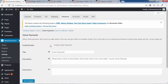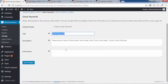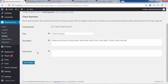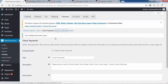The next option is Check Payment. You can enable or disable check payment. You can change the title — the description will appear on the checkout page and the instructions will appear on the order received page. Click Save Changes.